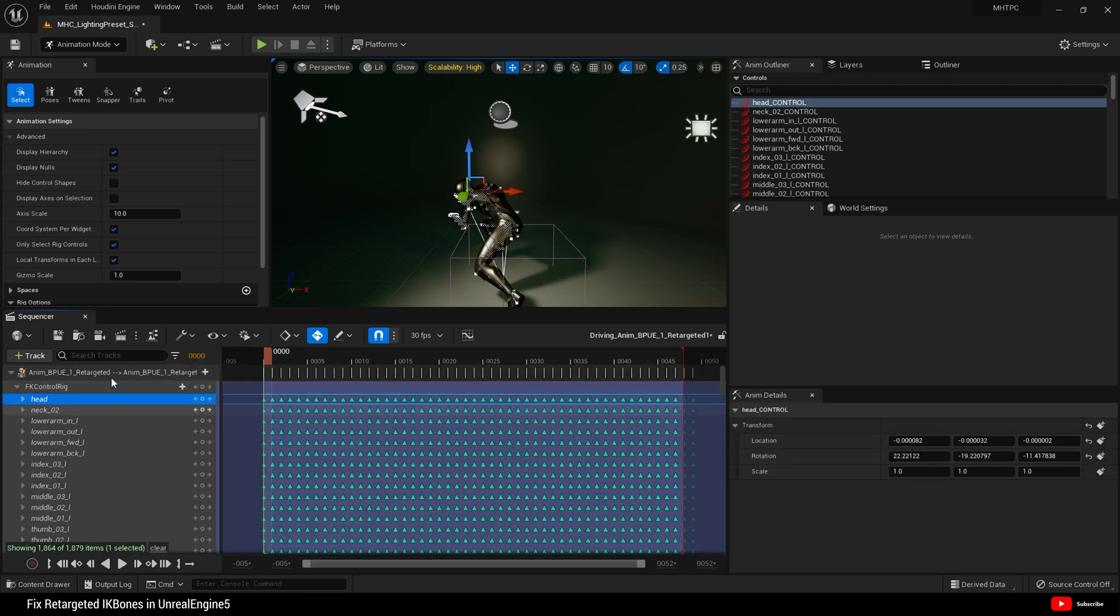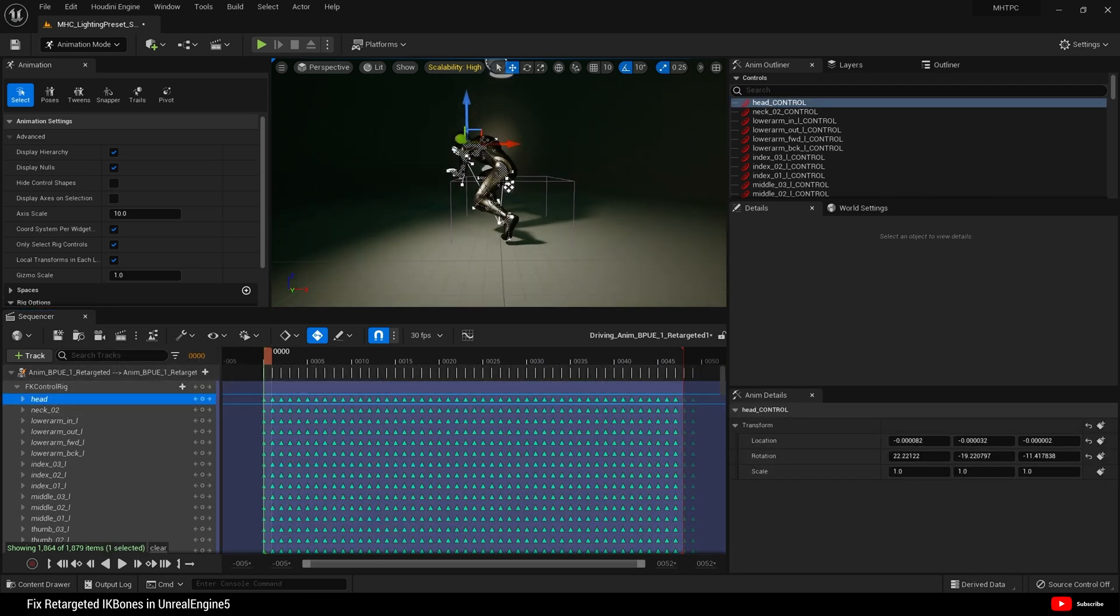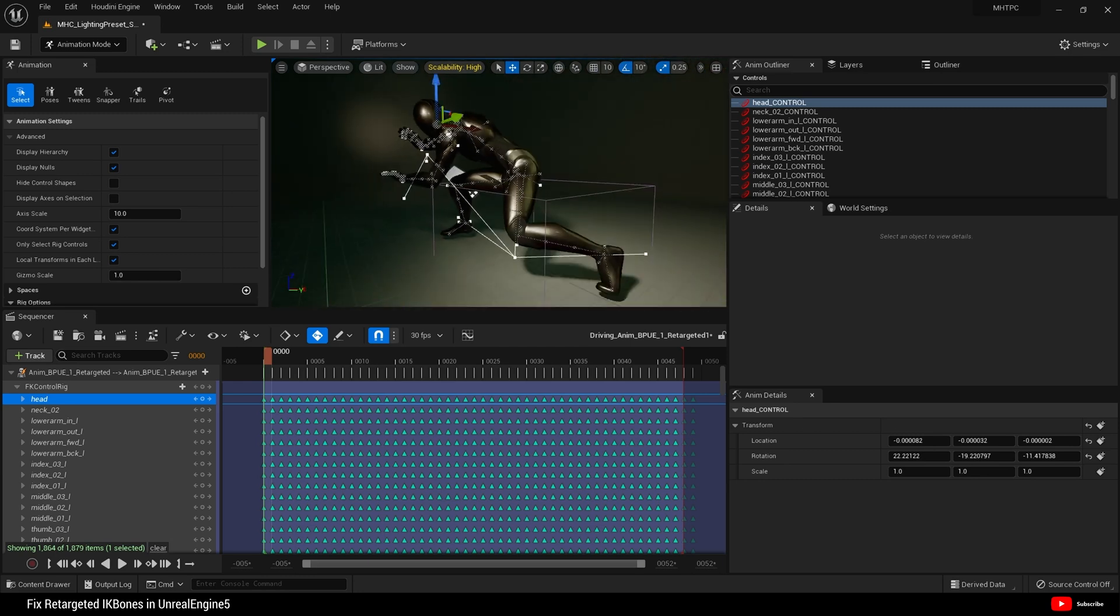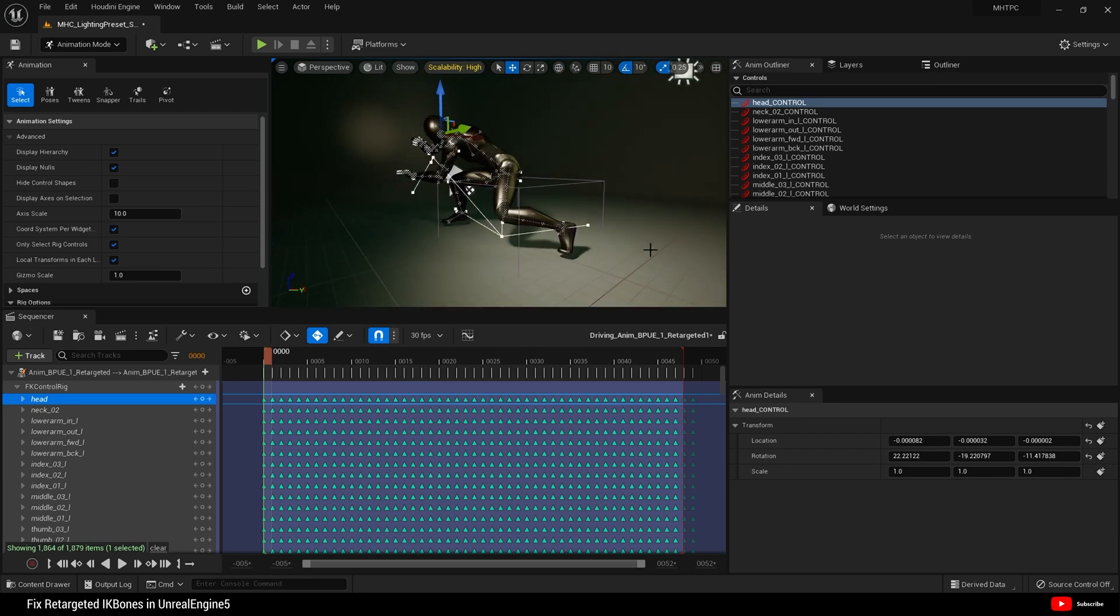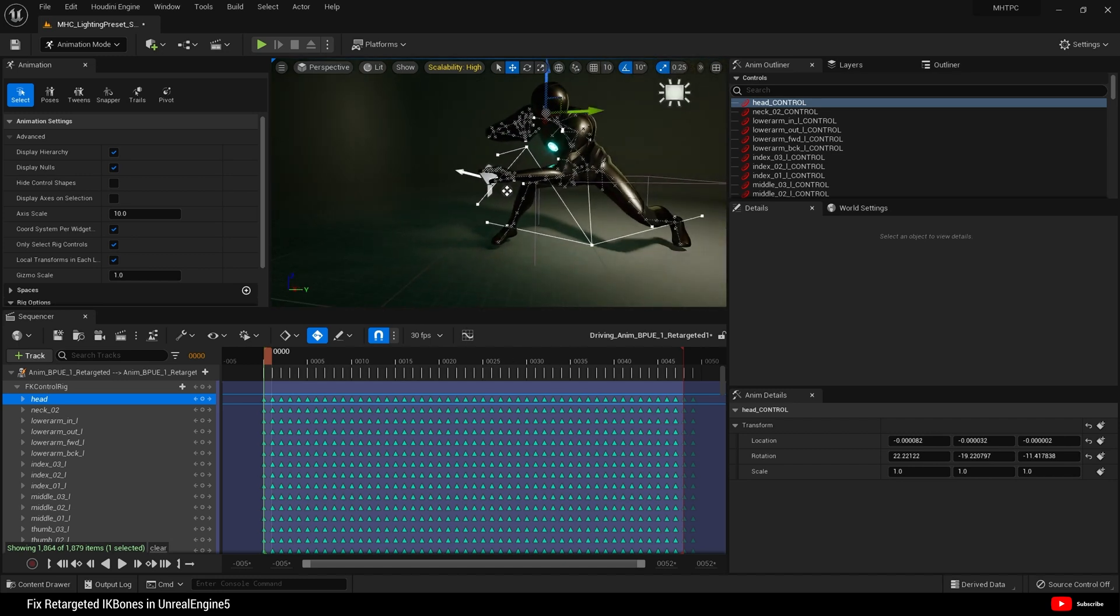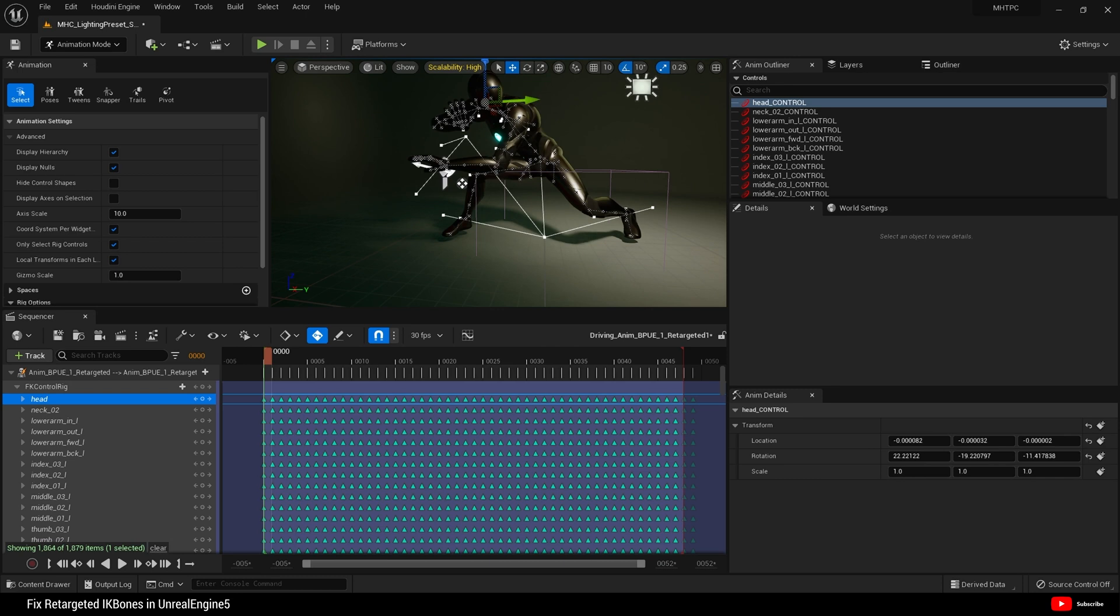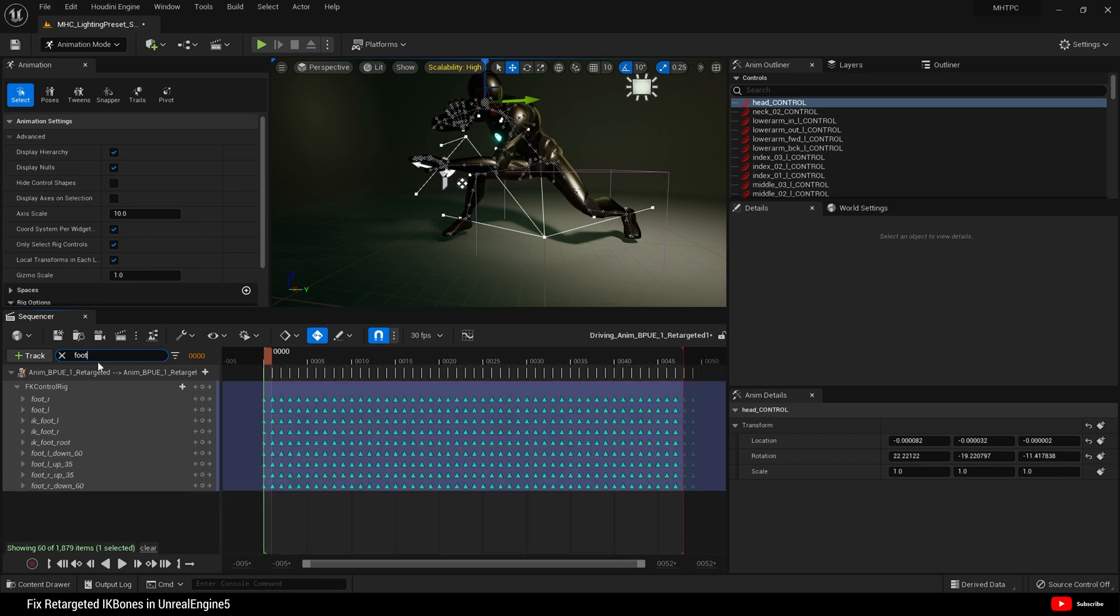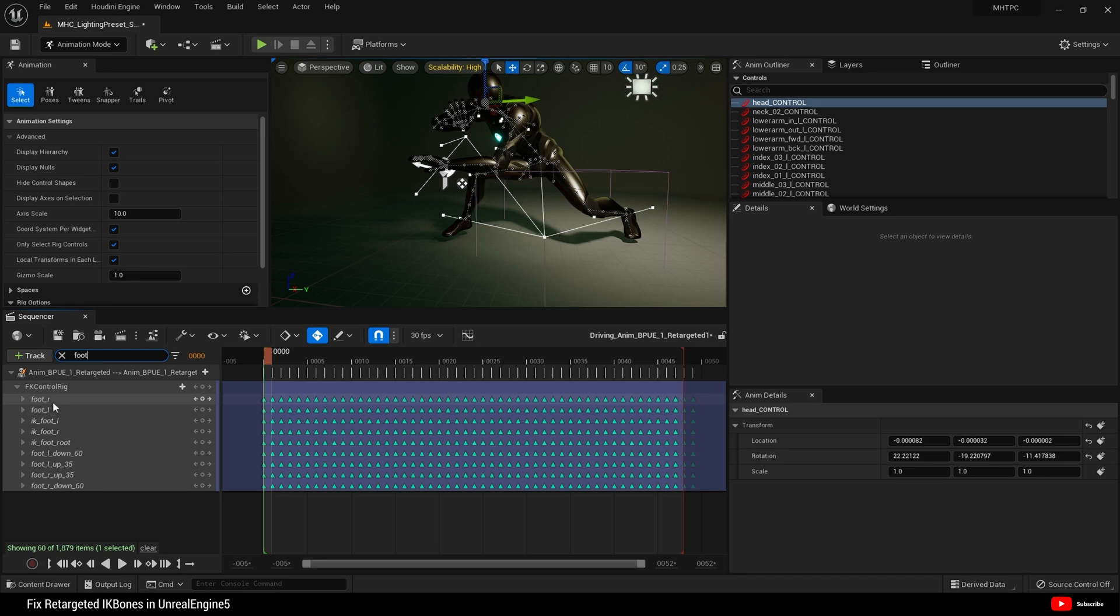Right, next thing we want to do is first let's fix our feet. Okay, these ones here. The root bone seems to be in the correct position and also our hand root bone is fine. So what I will do is search for foot, like so. And here you will find your IK foot bones as well as your foot L and foot R.